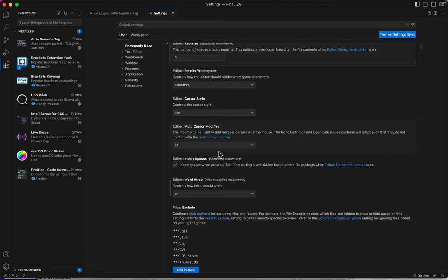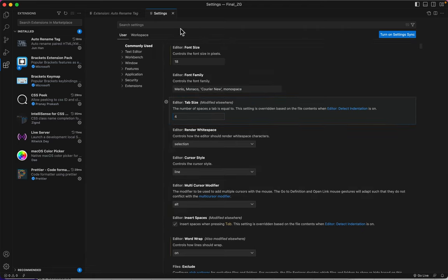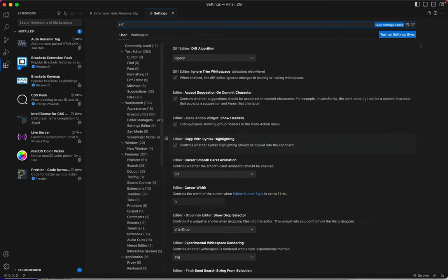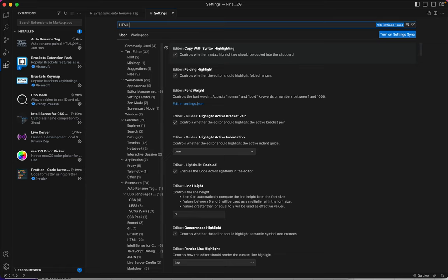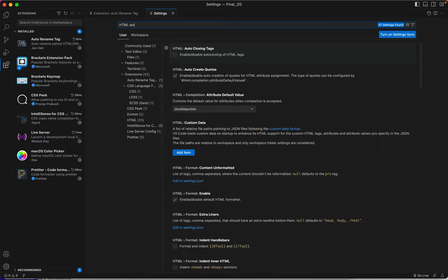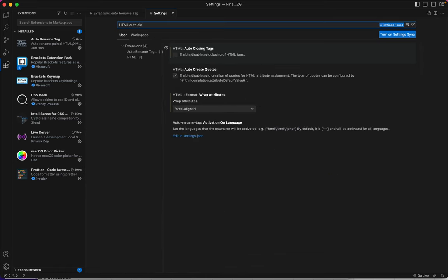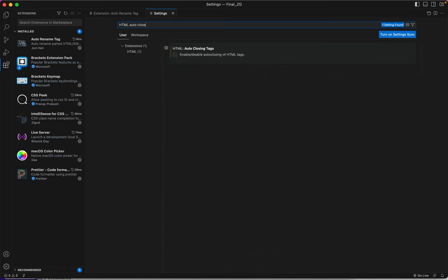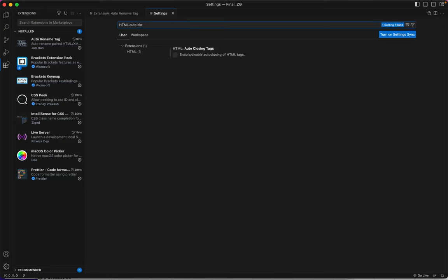The last one I like to change, the last one I like to add, and I have to do a search for it. It's called HTML auto close. There it is. Oops. Maybe it's better if the word... Look, it only shows up when I have C-L-O typed.